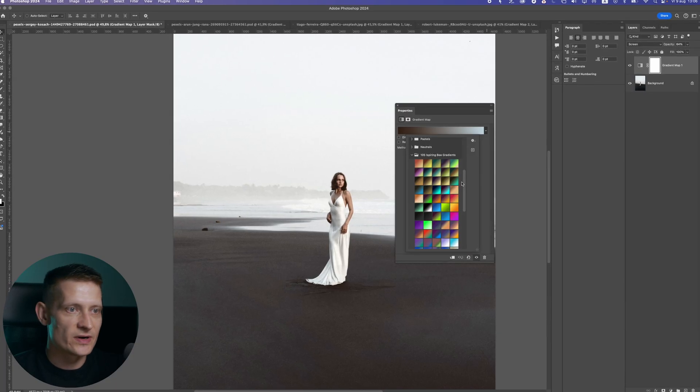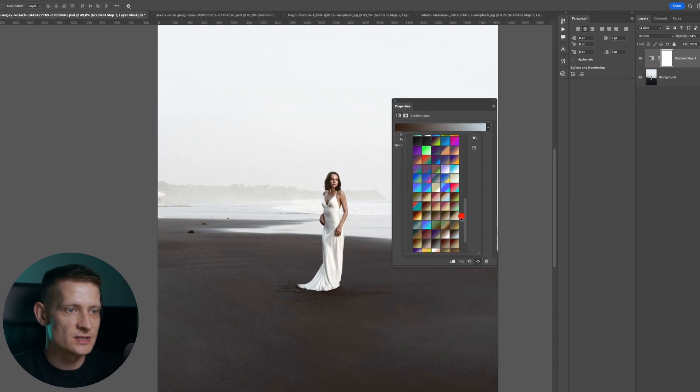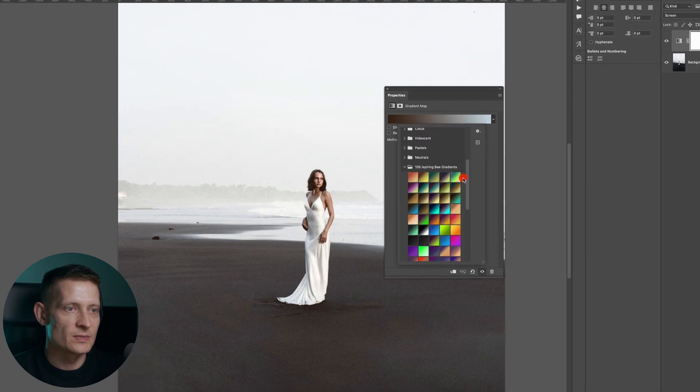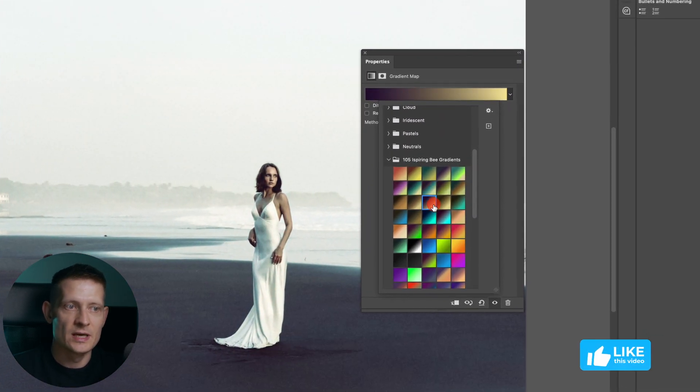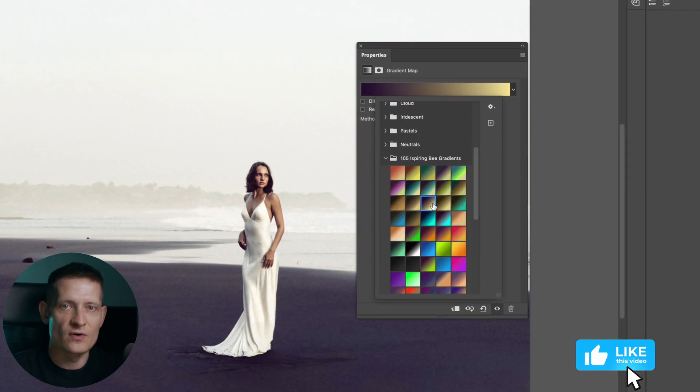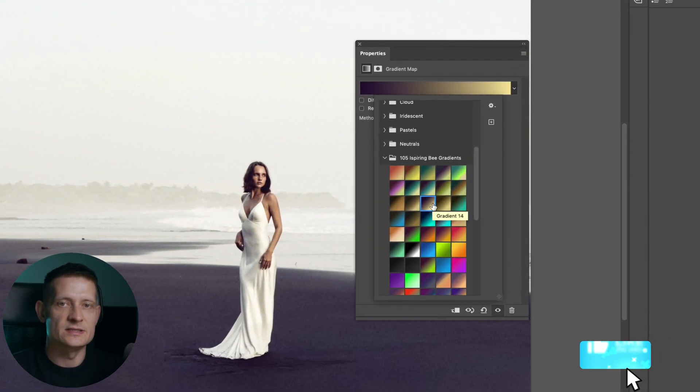And by the way, all these gradient maps that you can see here I will link them in the description of the video so you can download them and use them for your own photos to get really nice effects.